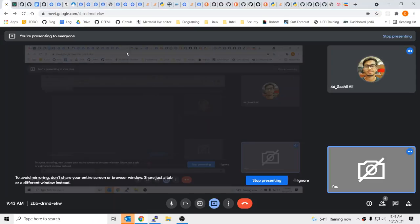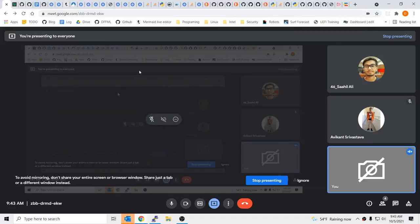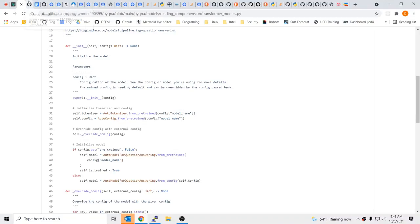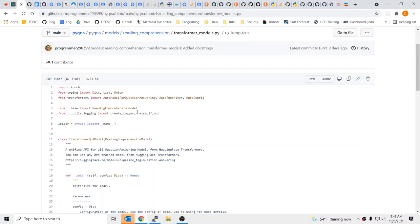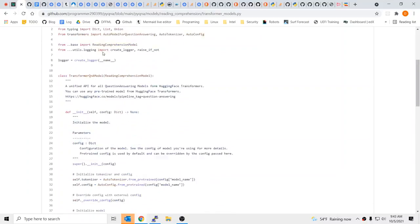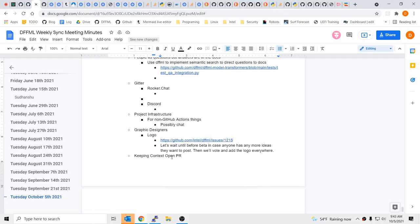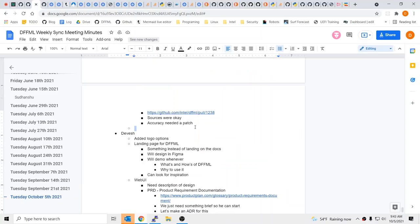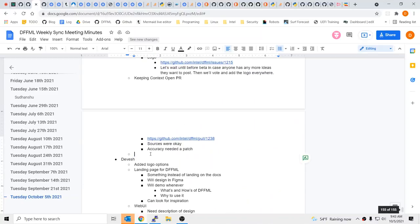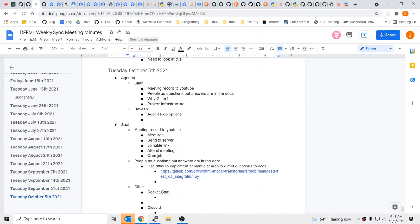Otherwise you could just expose the stuff you already have with the DFFML APIs. Other than that, I have two more things. One was those project videos which were pending to be uploaded. I was hoping we could automate it somehow — I was hoping we could automate the upload with some sort of formal process.